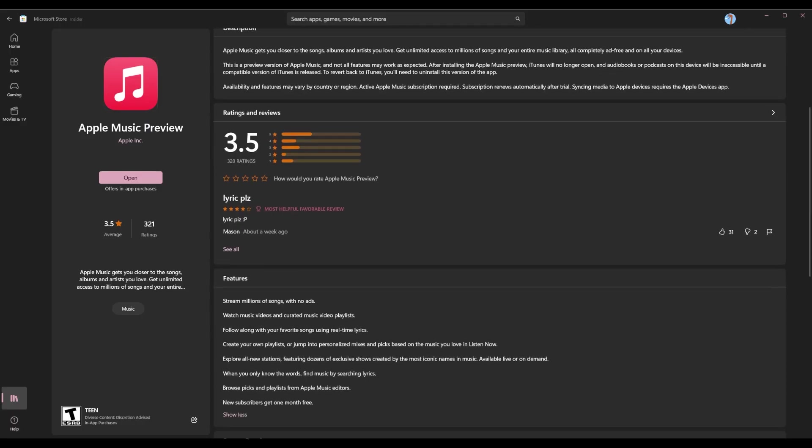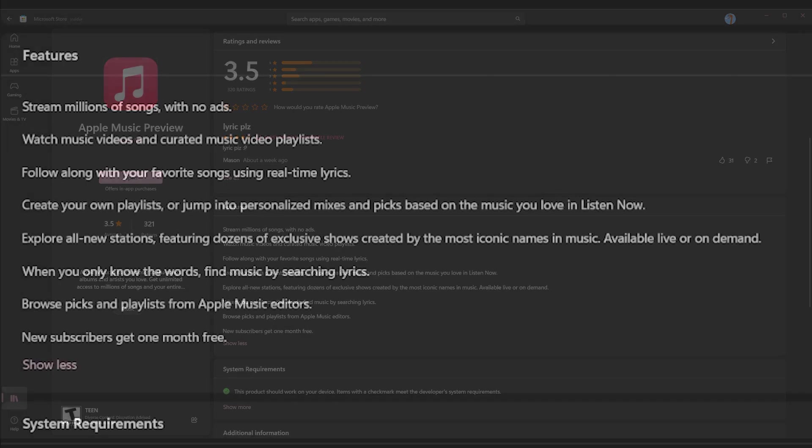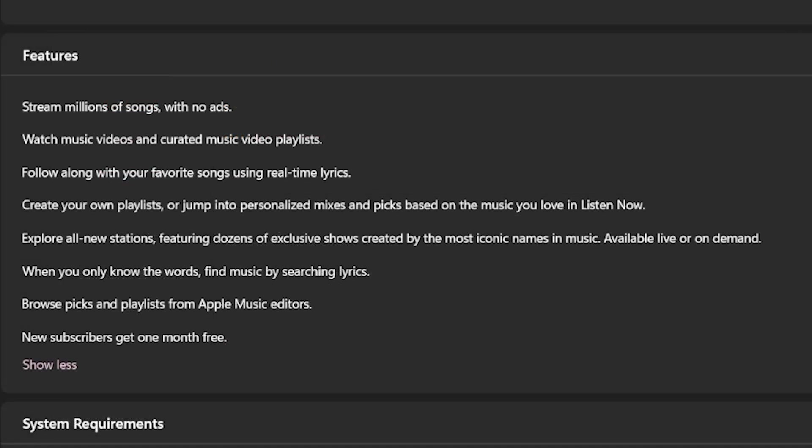This is the Microsoft Store listing of it. It says here, stream millions of songs with no ads. Of course, all of this is with disclaimer that you have Apple Music Plus. So if you are a subscriber of that, I believe I signed up for it and they gave me a two-month free trial because I've never had Apple Music Plus.